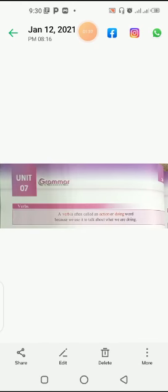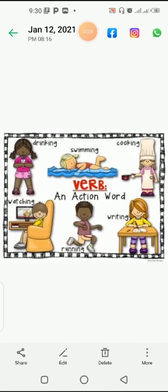This was your last homework. Now come to today's lecture, Unit 7, page 36: Verb. What is a verb? A verb is often called an action or doing word. Simply, action words or doing words are called verbs because we use them to talk about what we are doing.